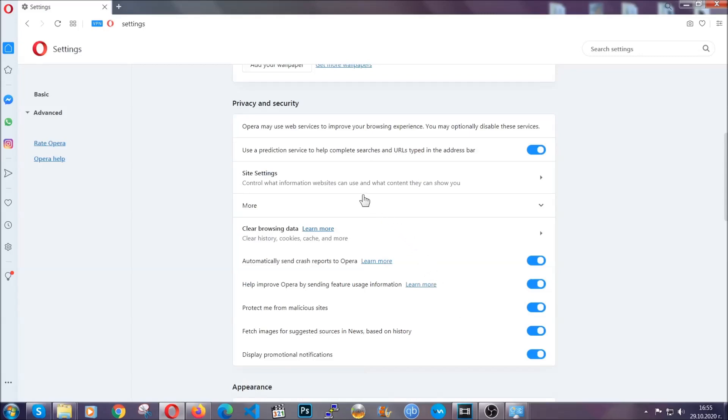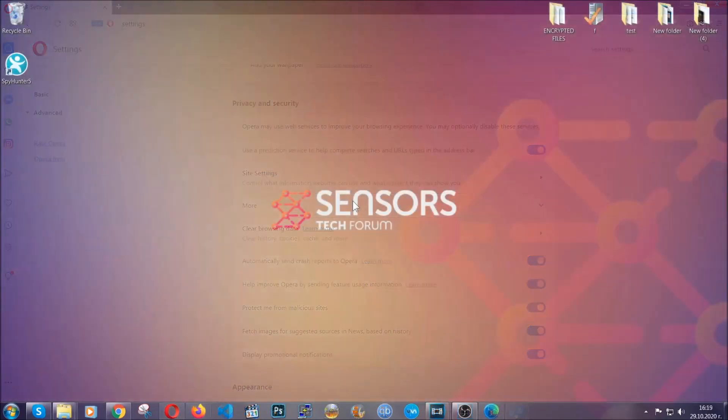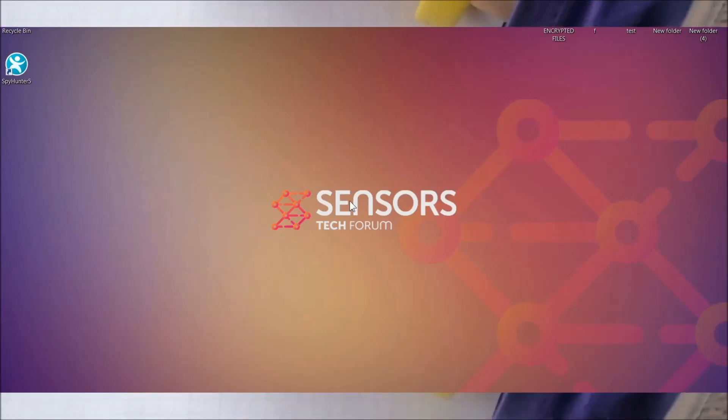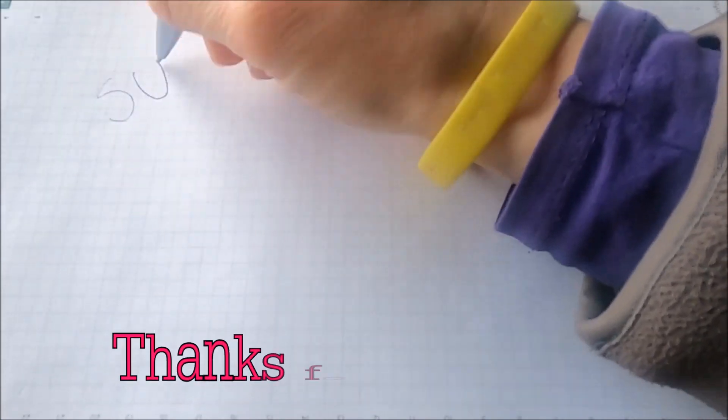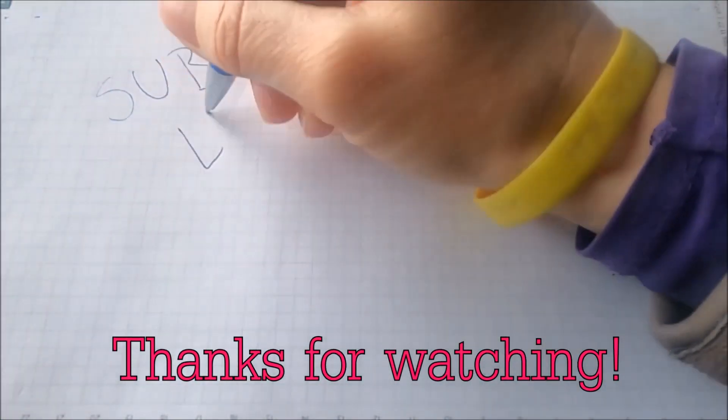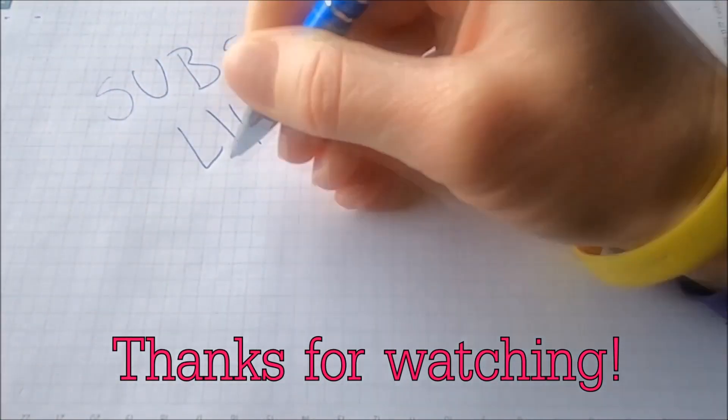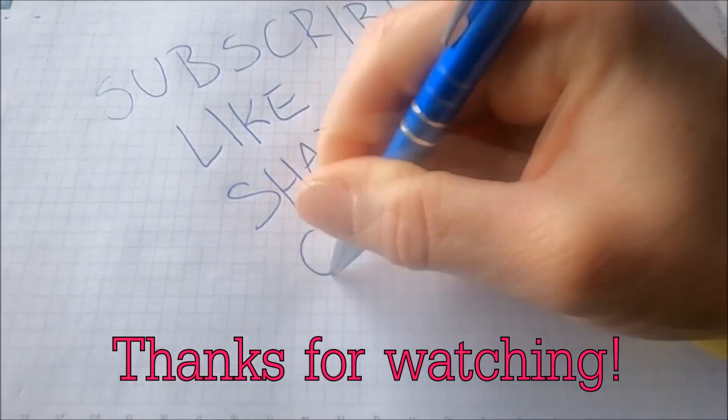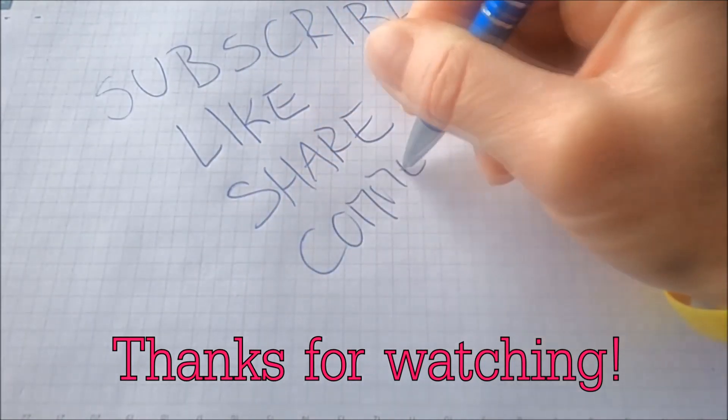With this hopefully you should have got rid of this nasty adware thread. Thanks for watching guys. We hope this video helped you. We appreciate if you'd subscribe, comment. We respond fast to any comments so make sure to ask us any questions if anything is not clear. Thanks for watching guys.